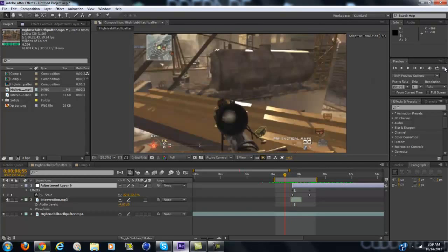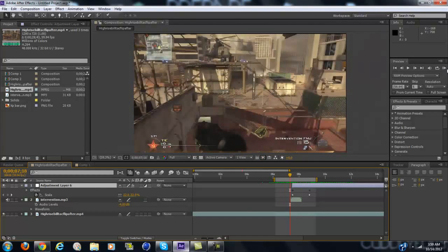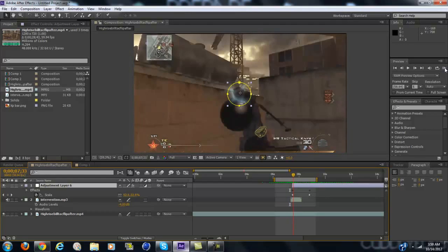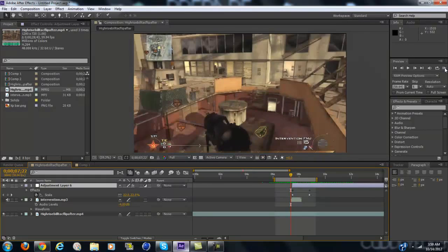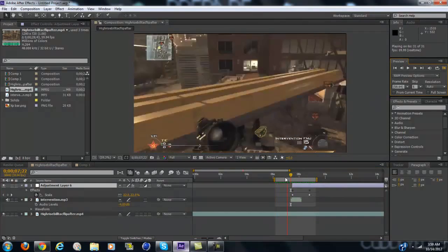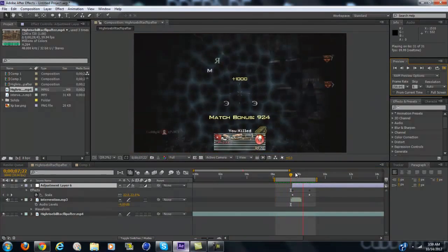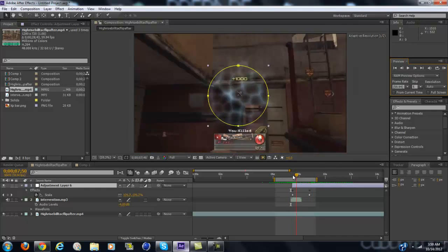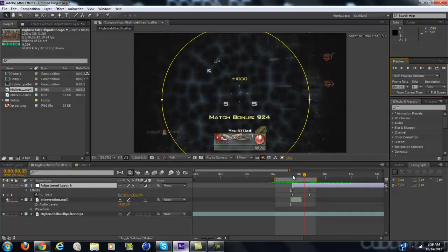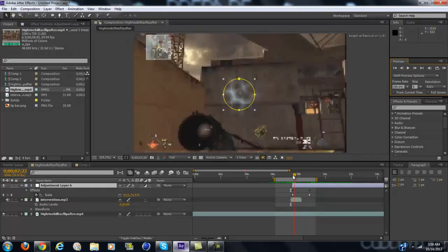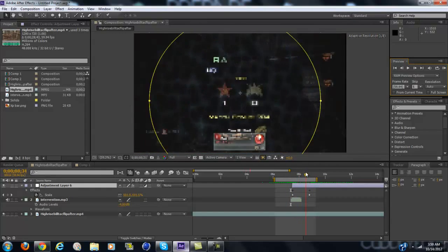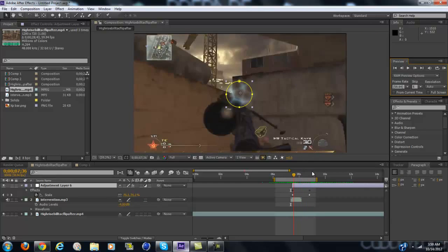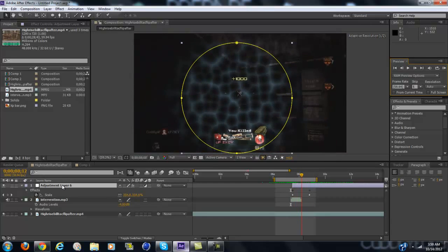Hey guys, this is CuddlyEdit and today I'm going to be showing you a really original effect that I've only seen in my edits before. It basically looks like a colored vector blur while it moves. It's really nice. You can use it for chill edits, over edits, anything. It just looks really clean.